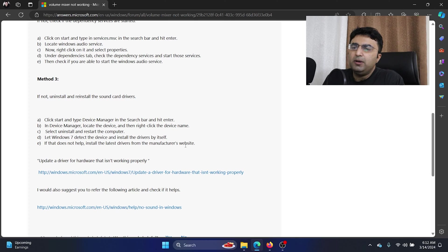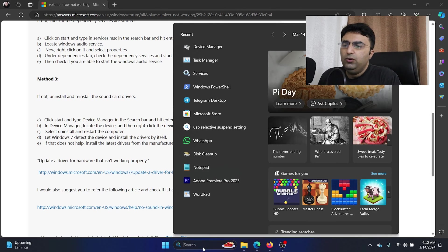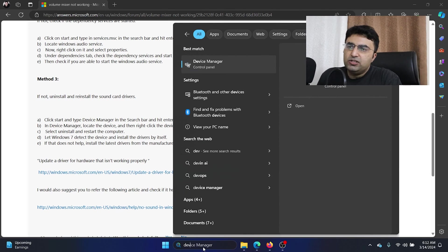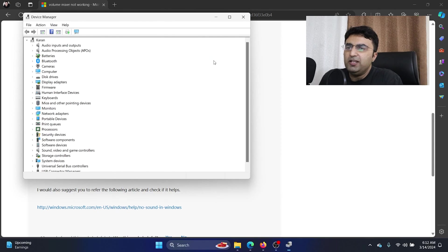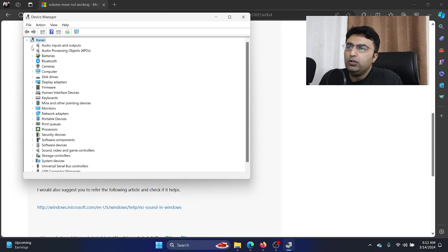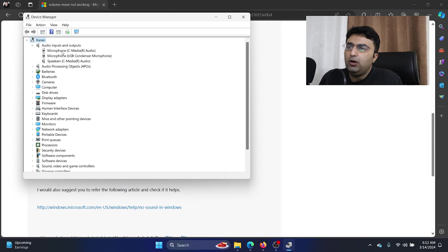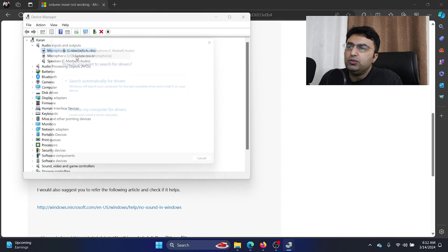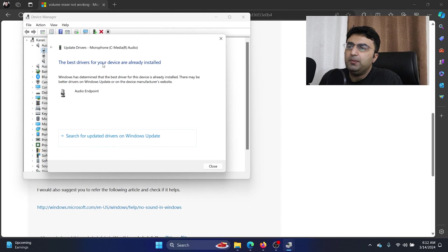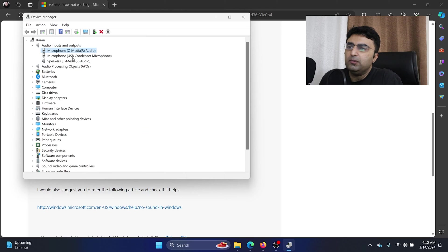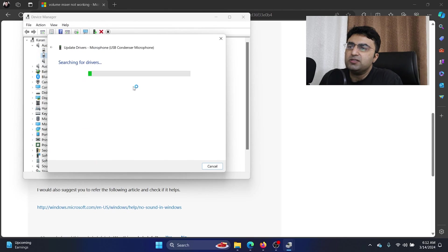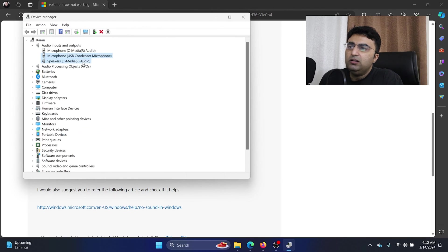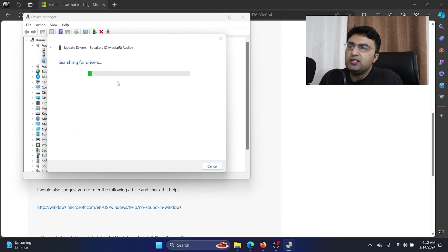So search for device manager in the Windows search bar and open the device manager window. Now expand the list of audio inputs and outputs. Right click on each one of them and select update drivers. Do it for all three of them, the input and the output, because while the volume mixer is associated with the speaker or the output device, it may also impact the input.